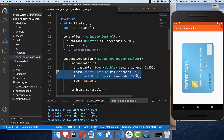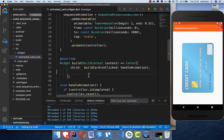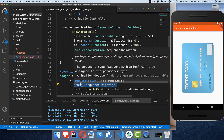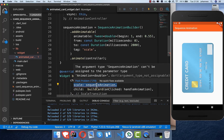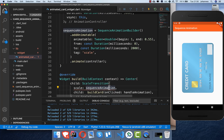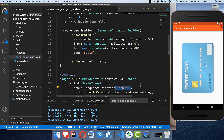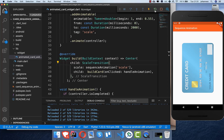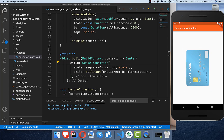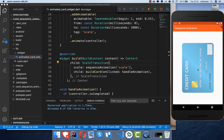Going to our card widget, we wrap it in a ScaleTransition. The scale field takes our sequence animation object, and we provide the 'scale' tag we defined. After a hot restart, clicking the card shows it scaling down, and pressing again resets it. That's the first step done.